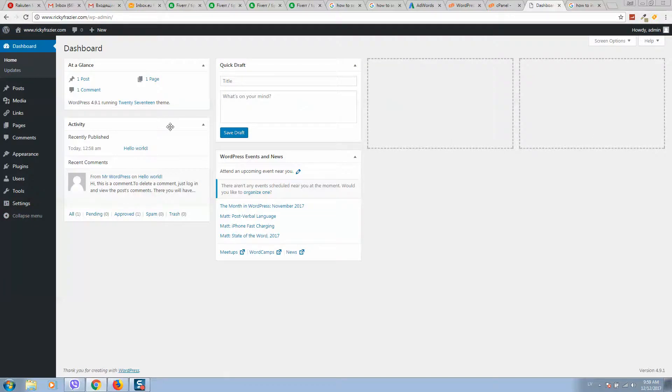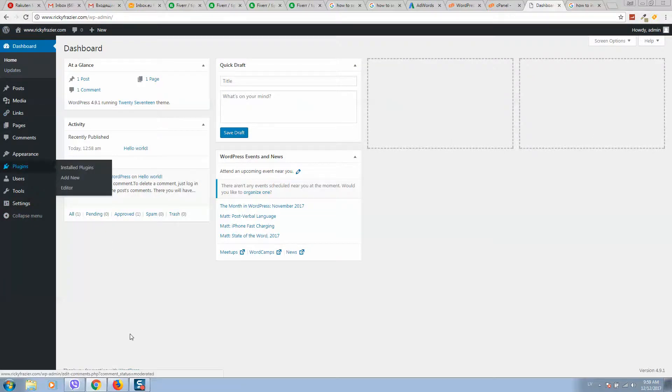And now we can start working with our website design. Thank you.